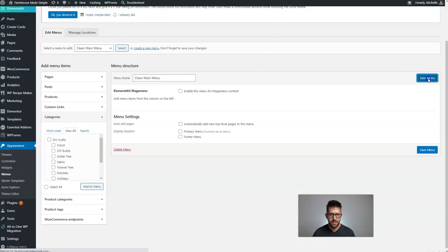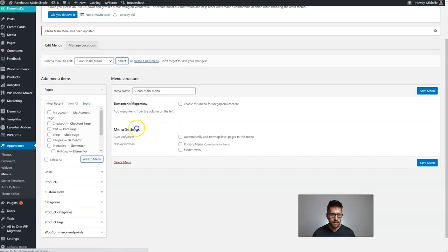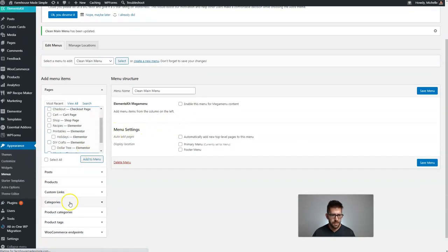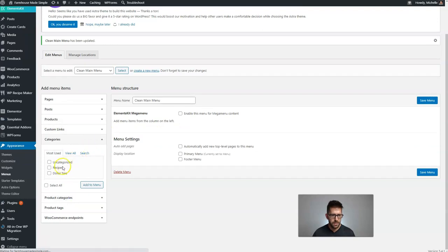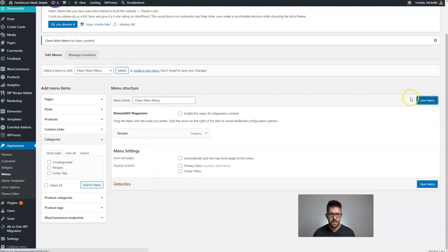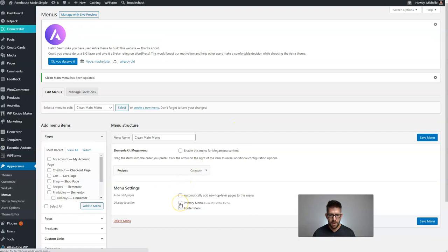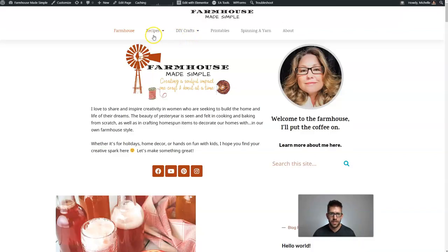We'll come back to our Menus area and save this menu. Now I should be able to find Recipes underneath my categories and add that to my menu. Let's add a few of these and then we can show how we're coming across.